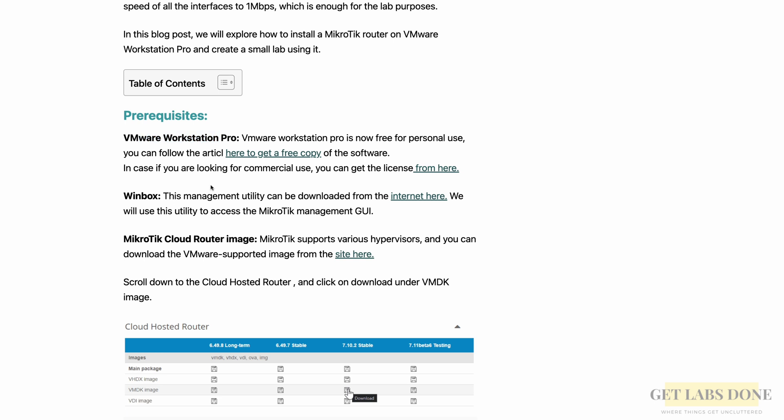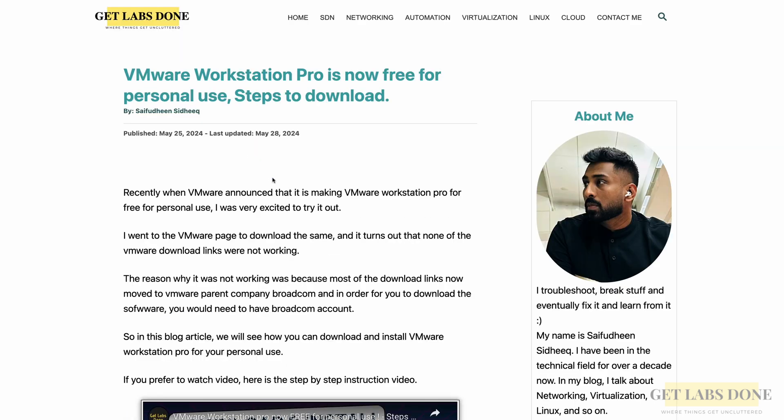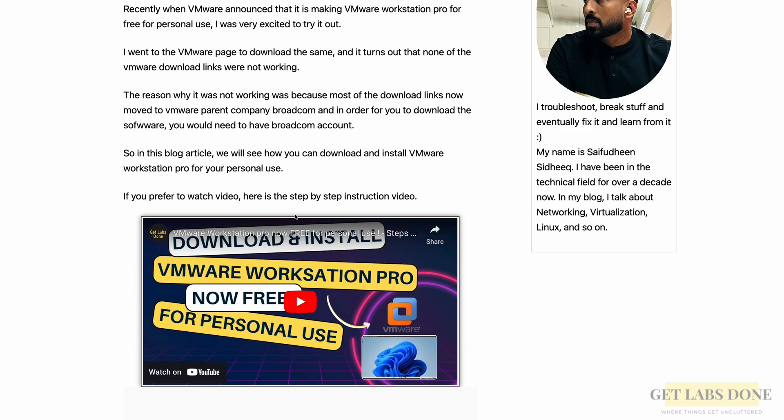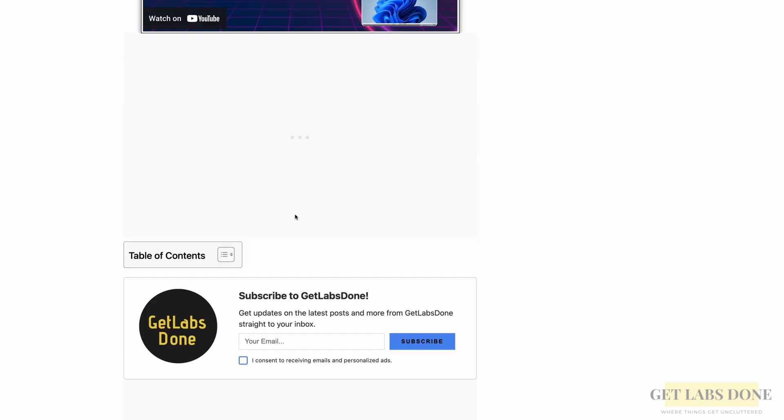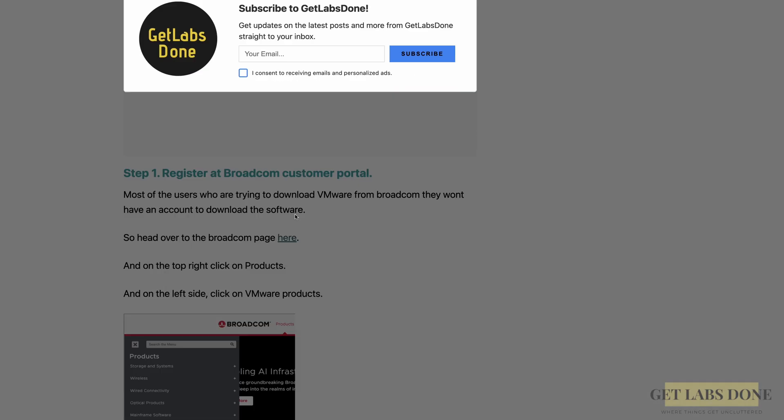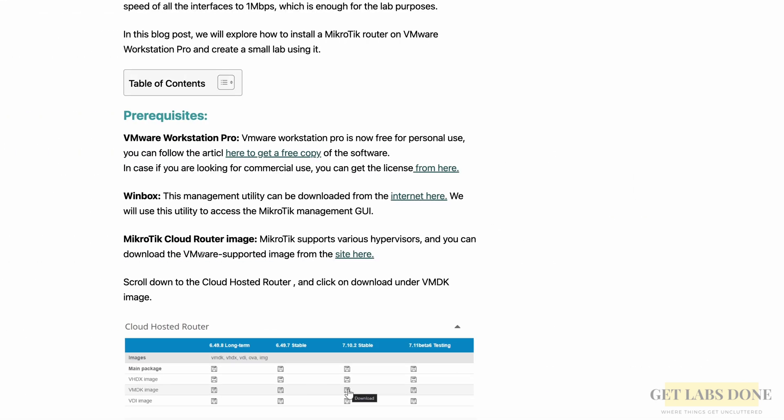Like VirtualBox, VMware has now announced that VMware Workstation Pro is now absolutely free for personal use. I really like this idea. I've created a separate video that covers how you can download and install VMware Workstation Pro for free in Windows. Click on the video link at the top right corner to watch. I also have step-by-step instructions in my blog article. I'll put the link in the description below.